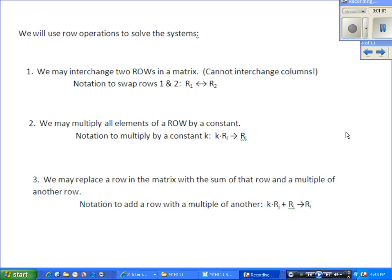Row operations are what we do — and what the calculator does when it works for us. The rules are: we can swap two rows, which is the same as writing equation 1 where equation 2 is and vice versa. It doesn't really change anything. We cannot interchange columns — we can only interchange rows.